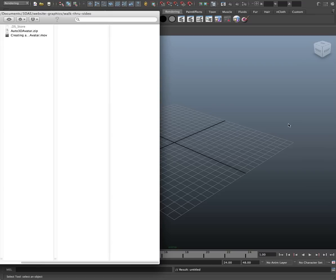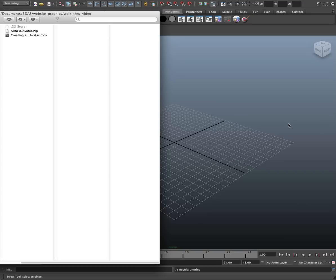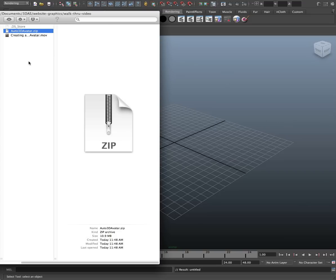Hi, I'm Blake and we're going to walk through the activation or the attaching of your custom geometry with the Maya performance rig that comes with each Auto 3D avatar. So here's the download zip file and I just